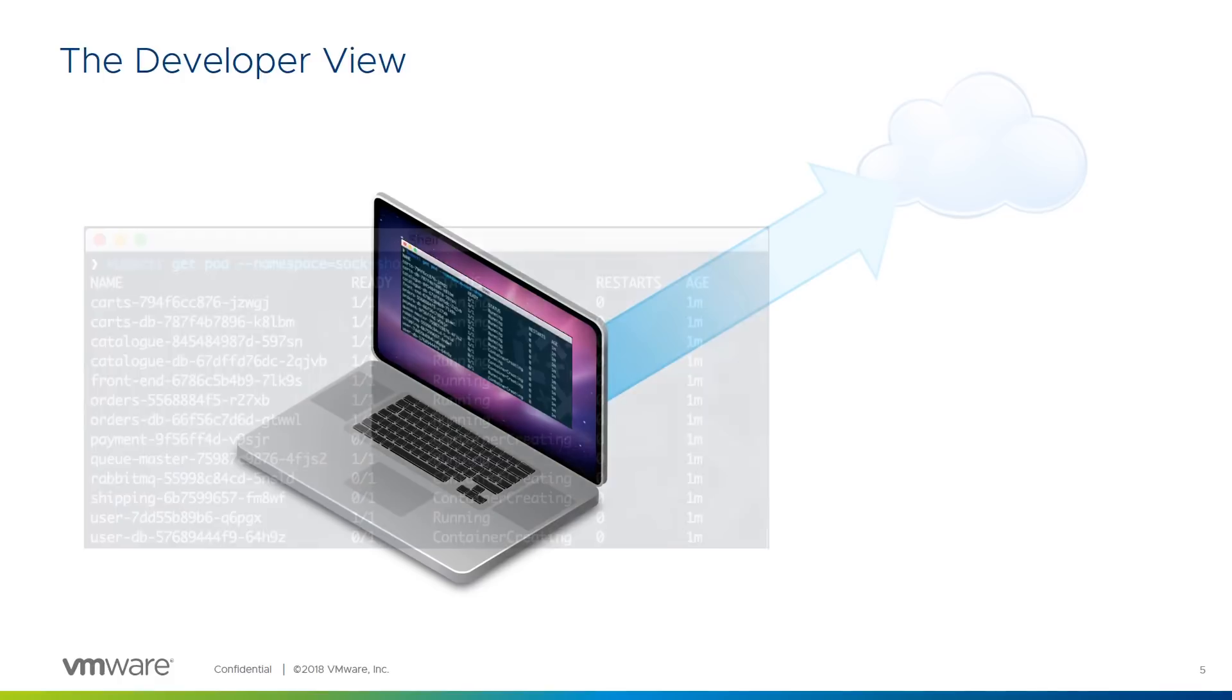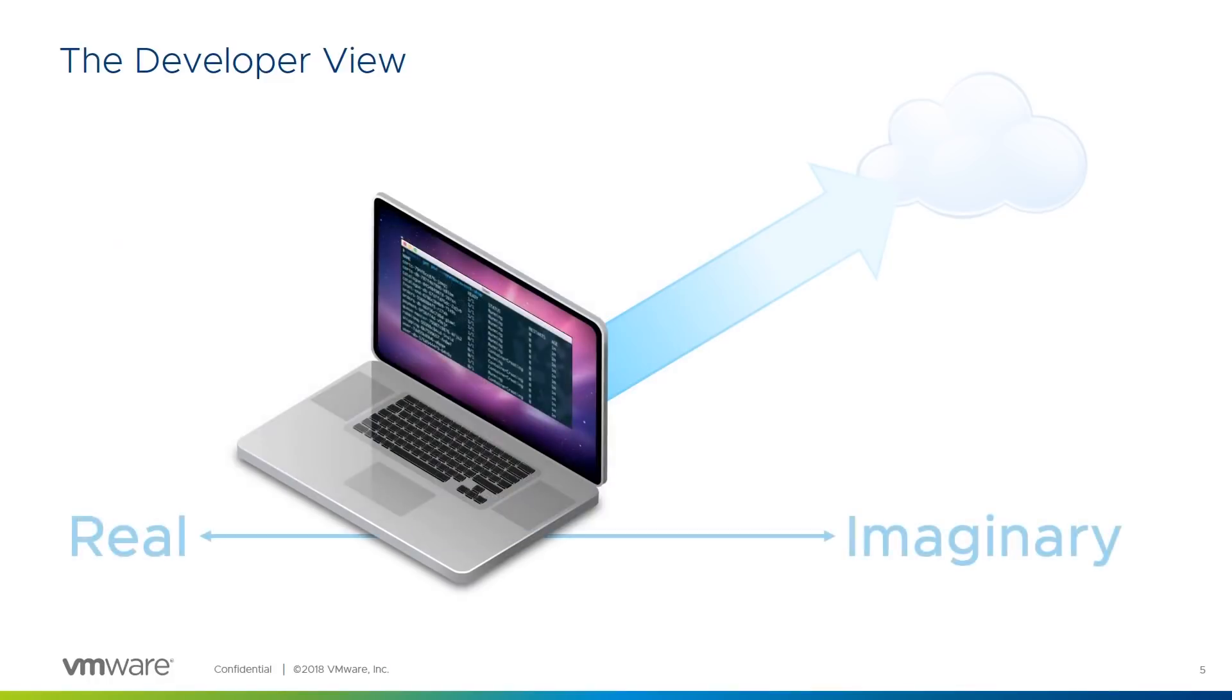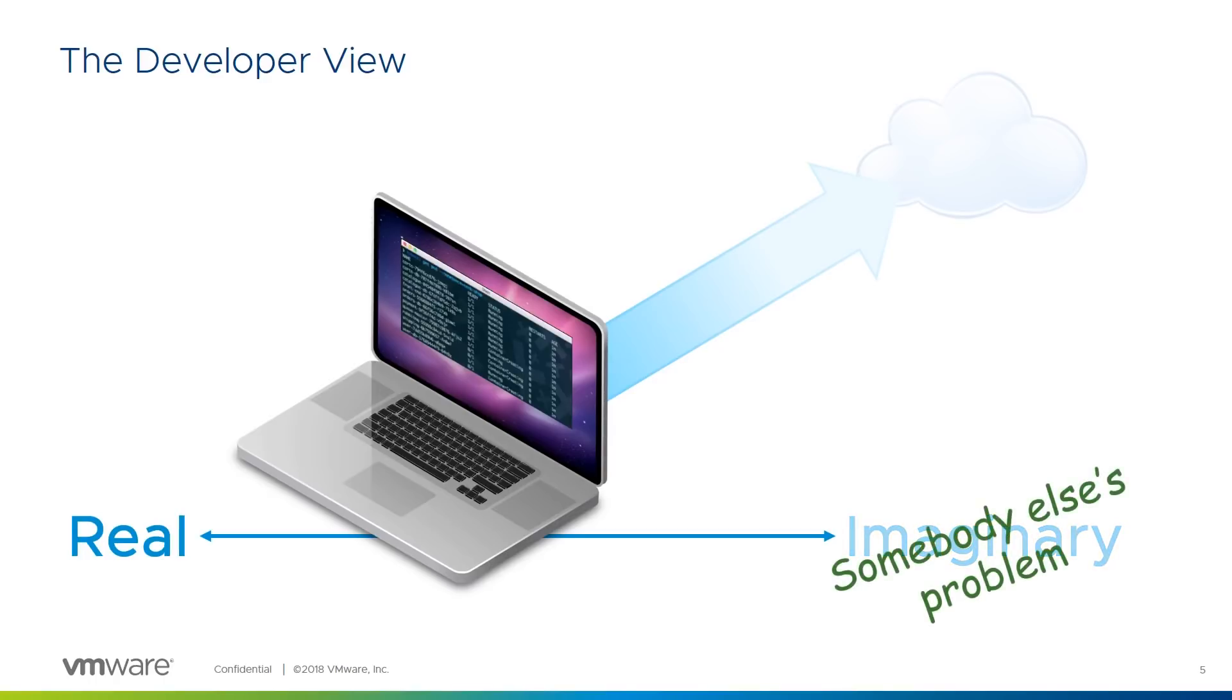What is real to the developer is the ability to interact with the development and production environments in the same way, ideally with the same tools, such as kubectl, shown here. You could think of the developer view as a scale from the real through to imaginary, the further towards the cloud you go. Imaginary is a little harsh. Let's just call the cloud end somebody else's problem.